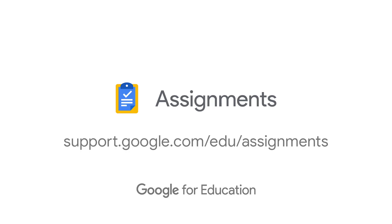We hope you found this tutorial helpful. Remember, you can always find additional support in the Help Center, which you can access at support.google.com/edu/assignments.